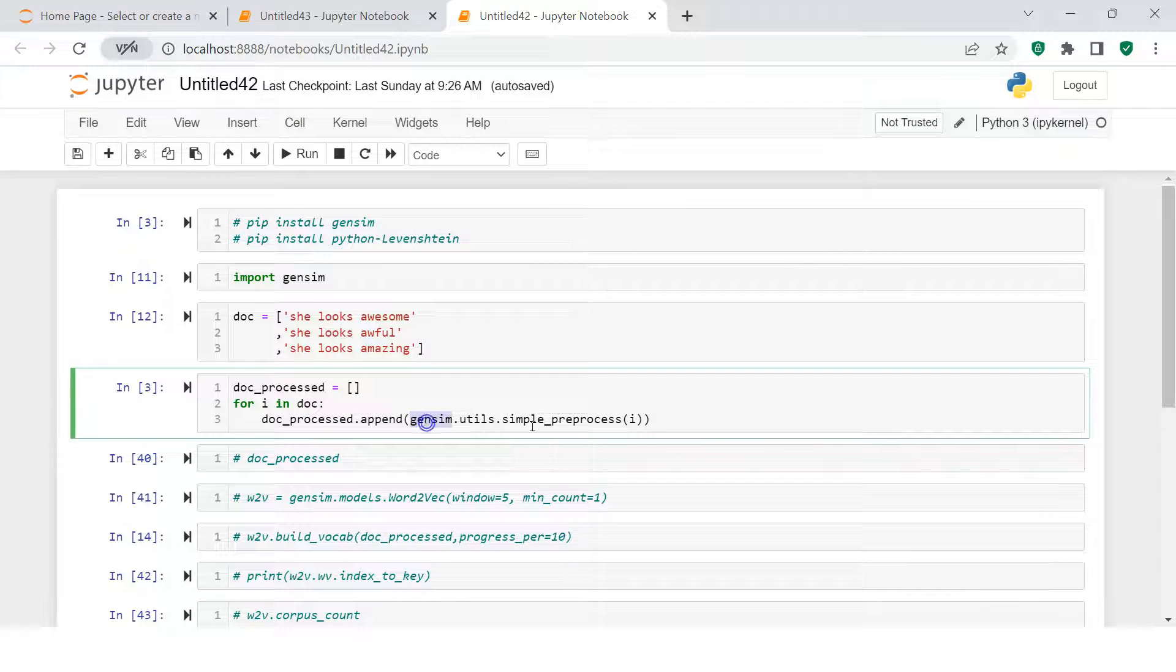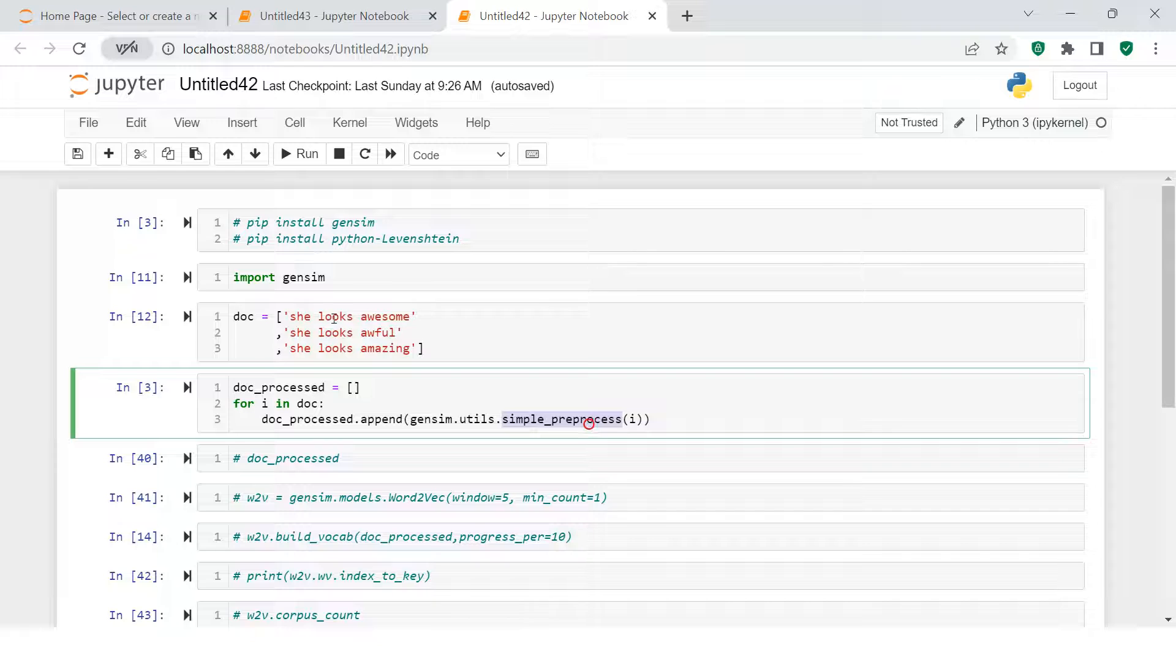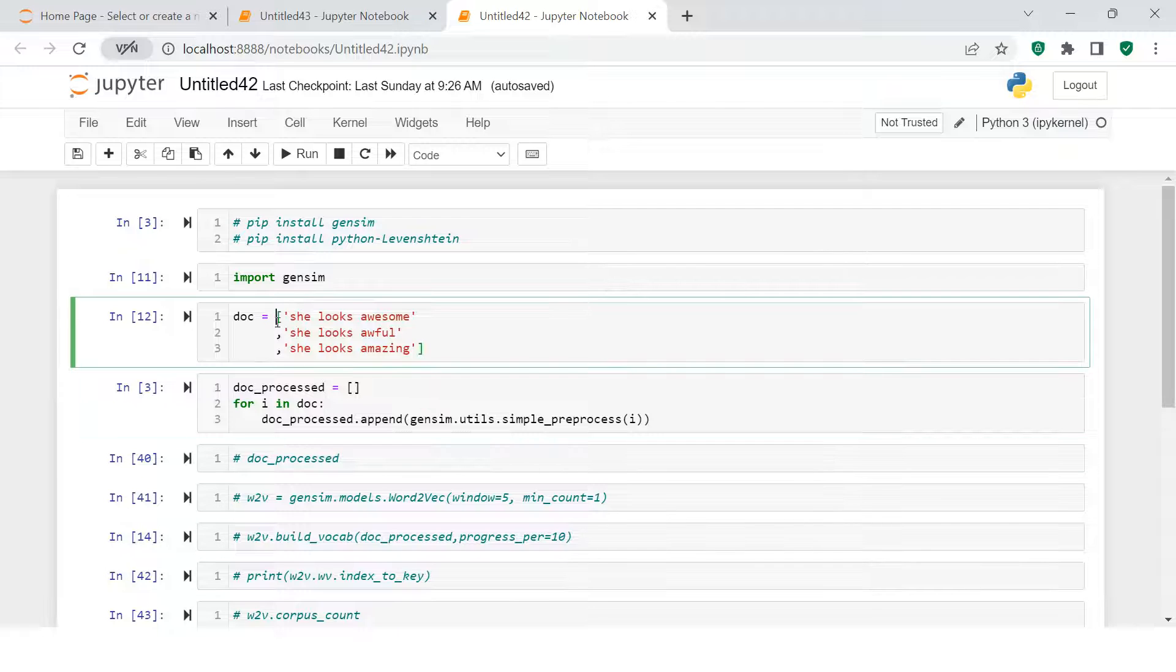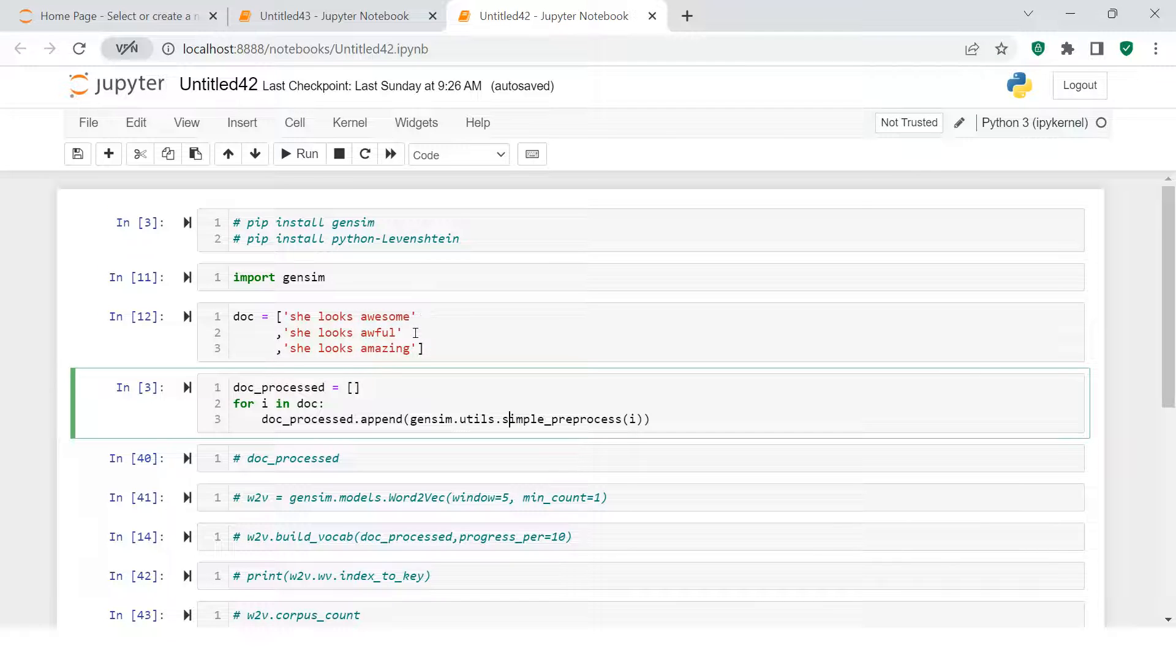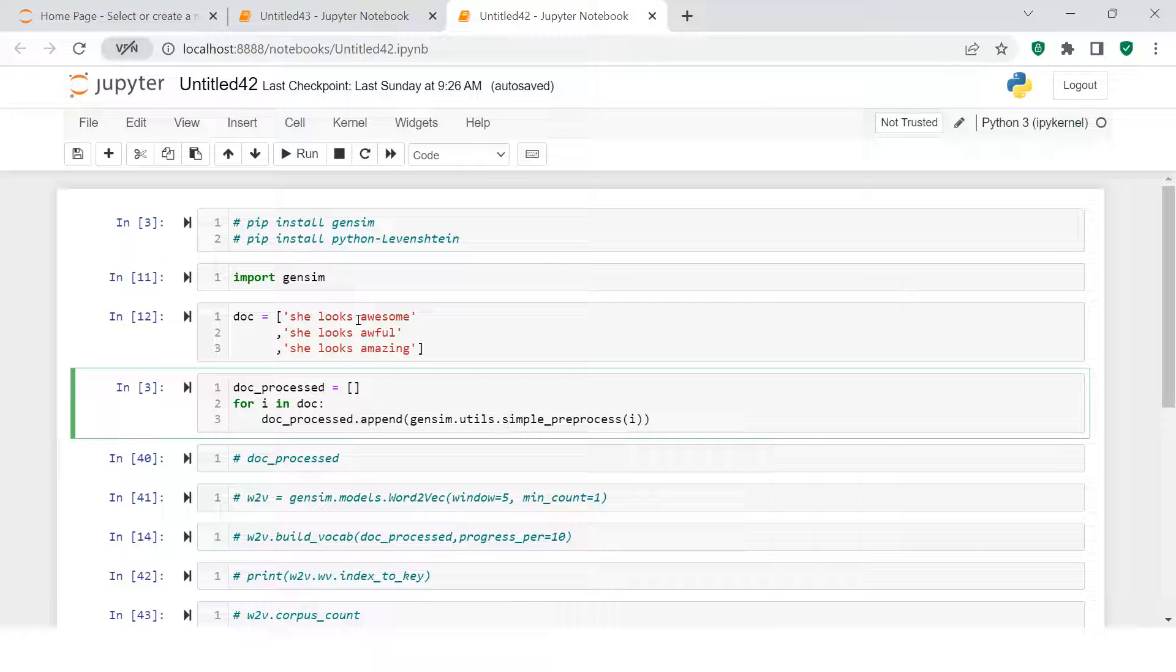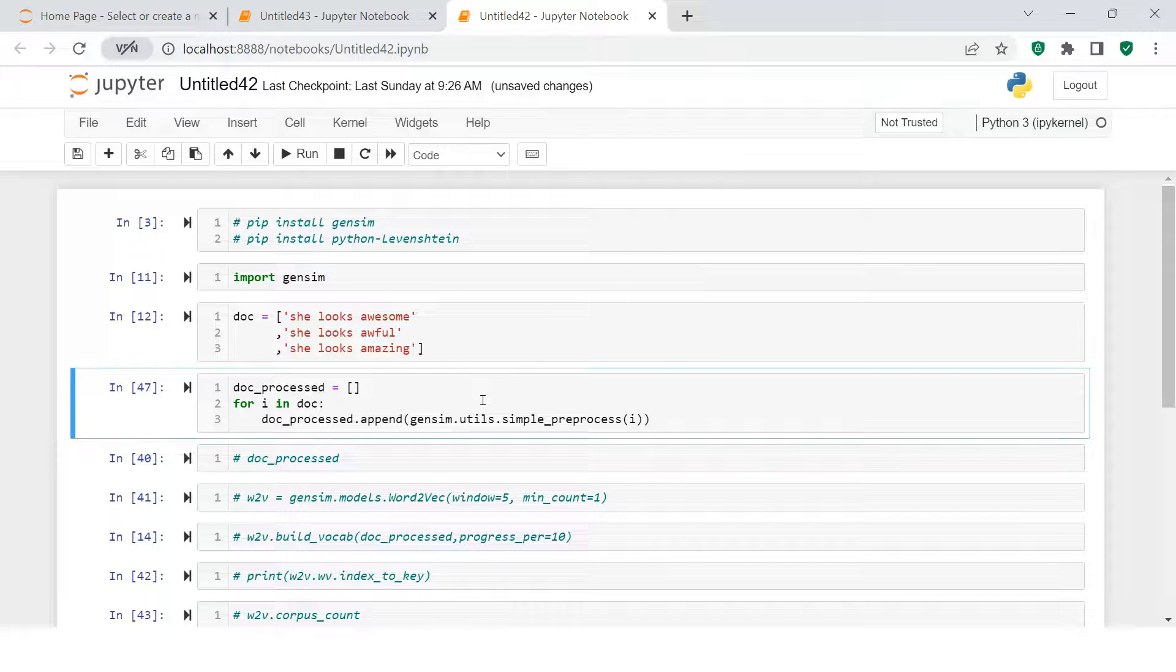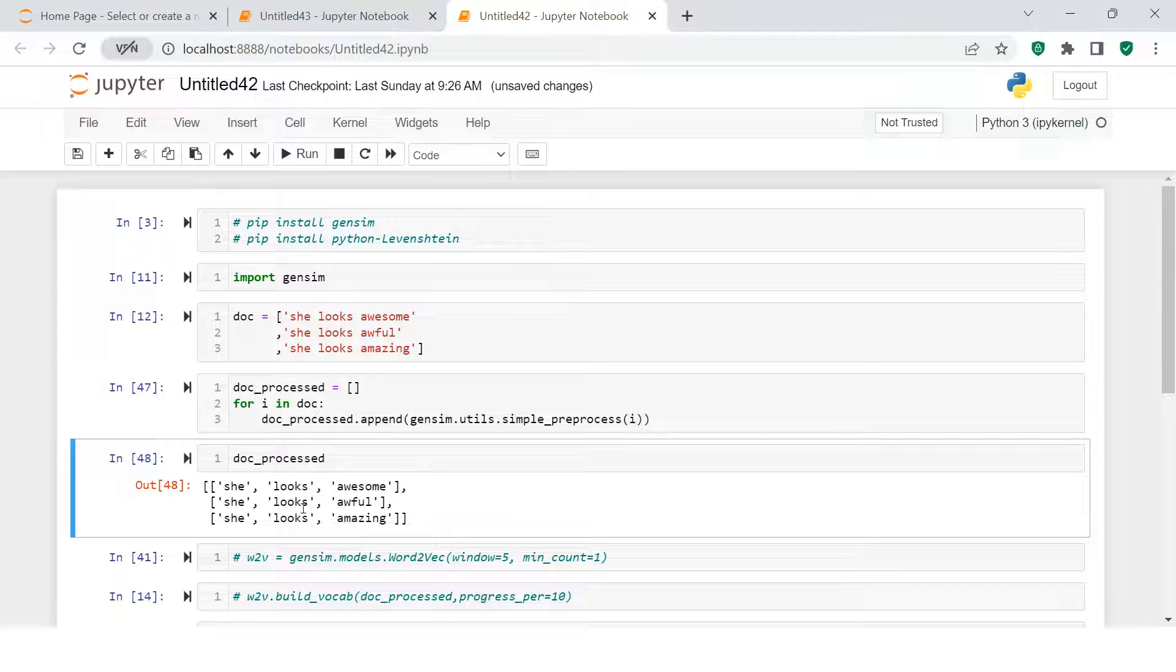After that, from GenSim library I'm going to use this particular function which is simple_preprocess, which does the tokenization of sentences into words. Here you have supplied just one list, and when you do the pre-processing it will iterate through each of the sentences and create a separate list for each sentence. It will break each sentence into words and each list will contain the list of words. Let me show you how it works.